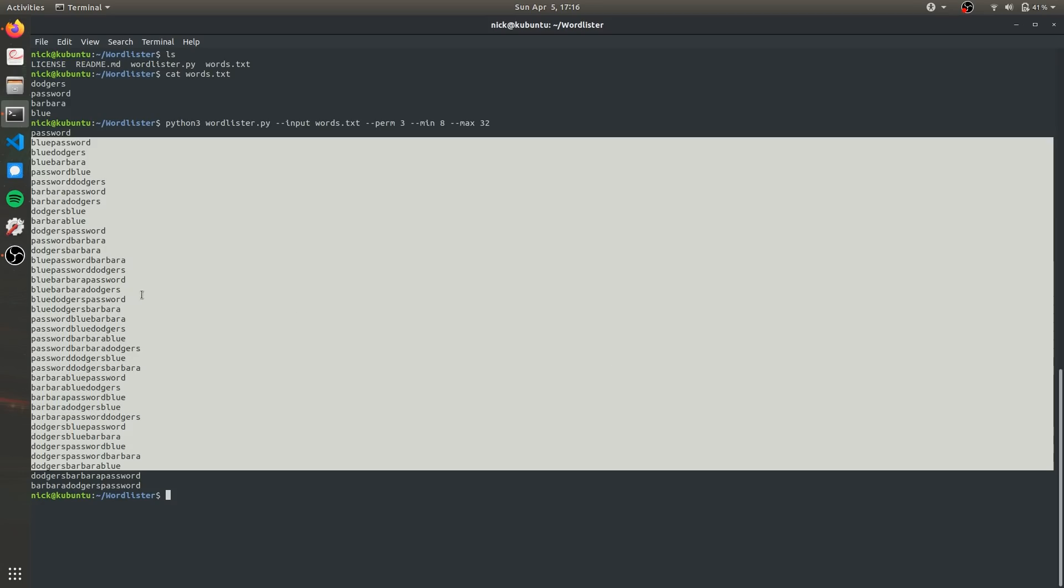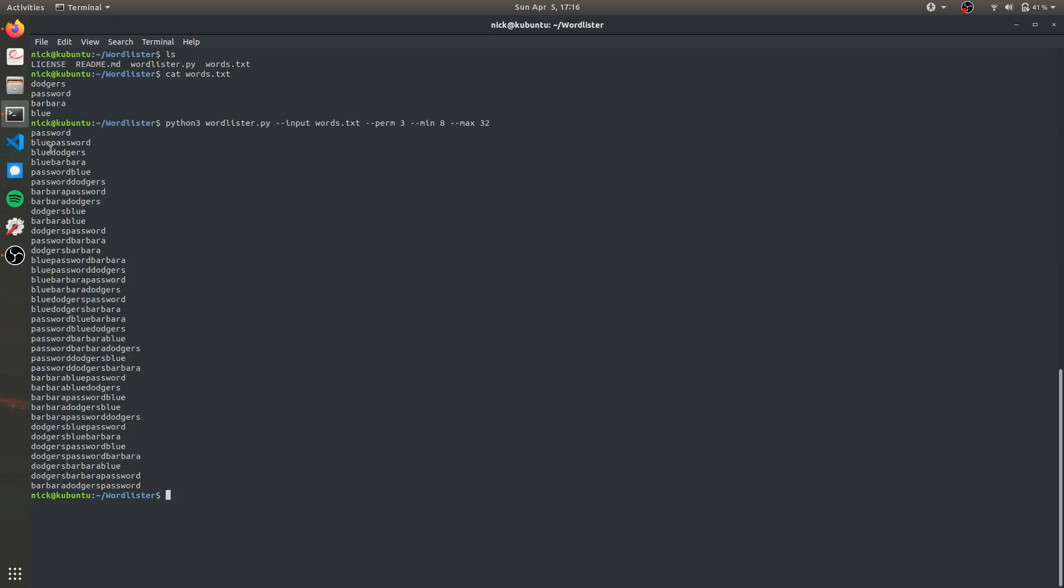Now there's some other options because oftentimes accounts will require a capital letter or some numbers and so there's some other options that we can use to make this list more likely to succeed. If we use the last command and add the argument append and then a string of characters say one two three this is going to append the characters one two three to every word.